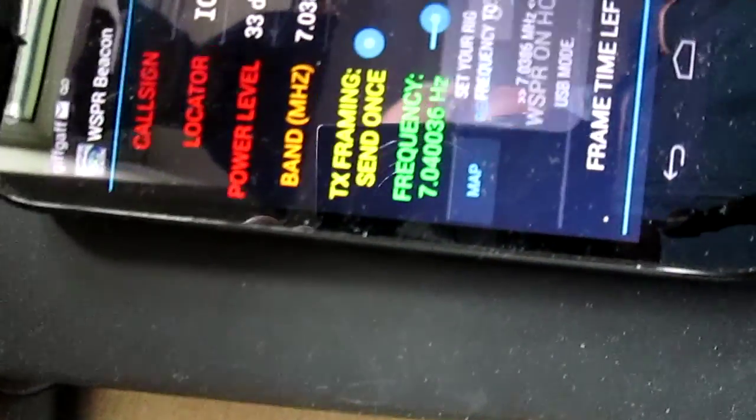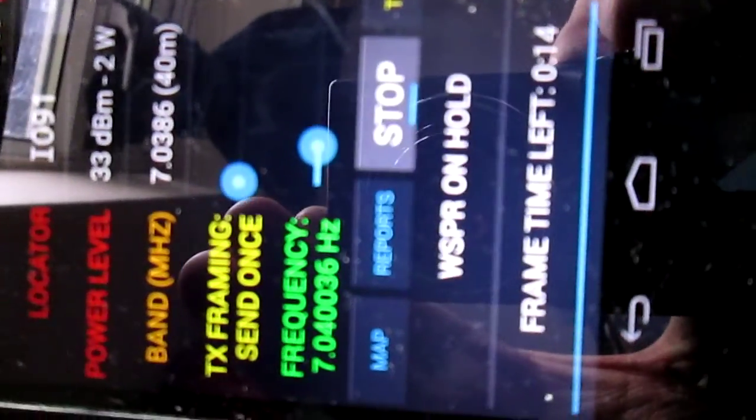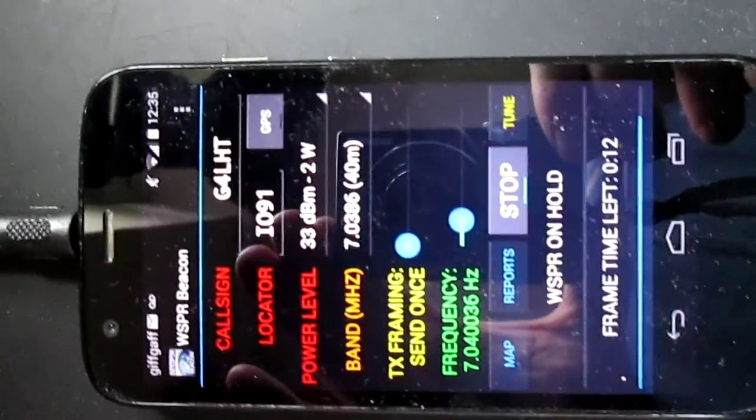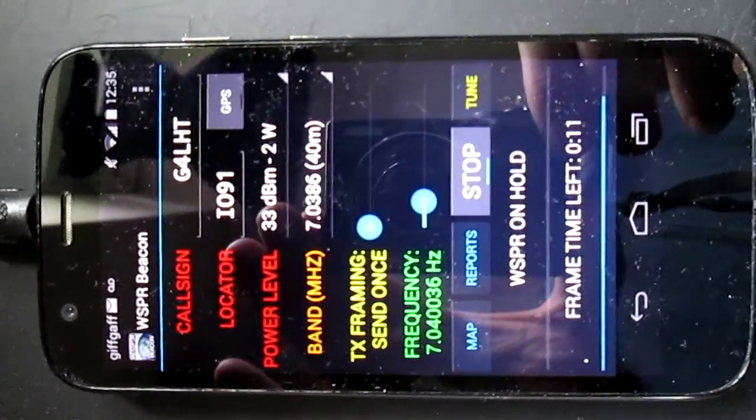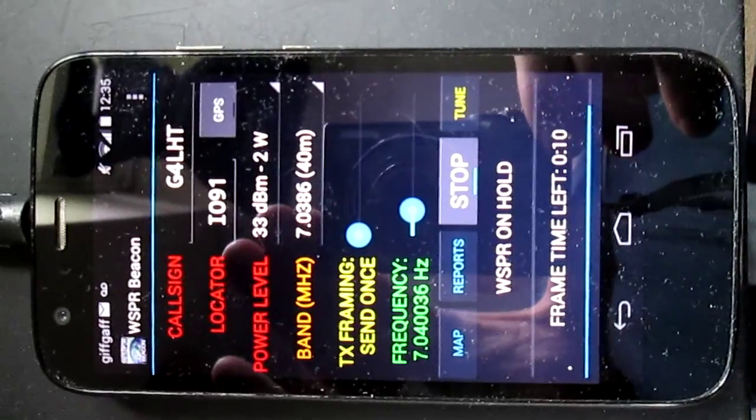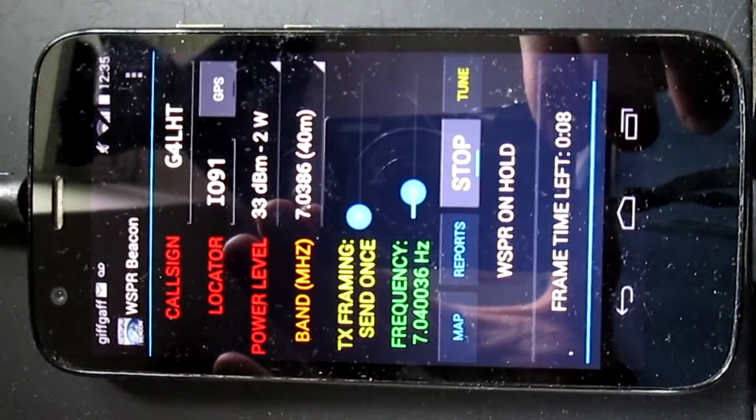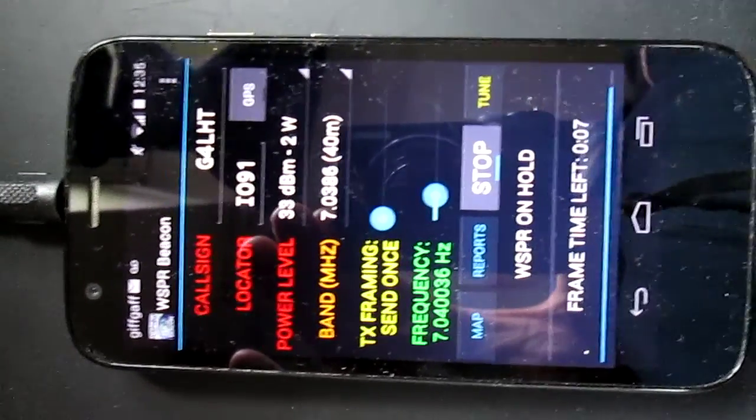This chat pops up and tells you what the crack is, and then it starts transmitting.